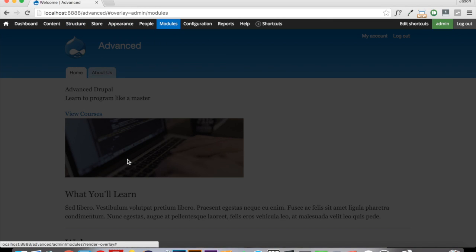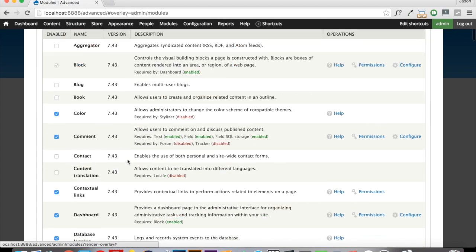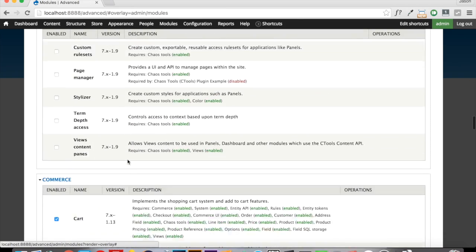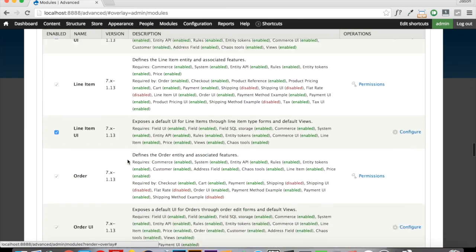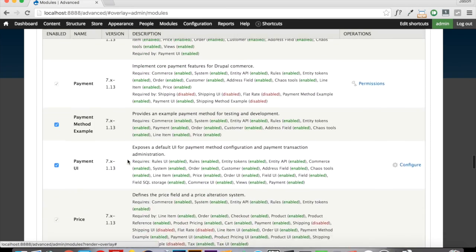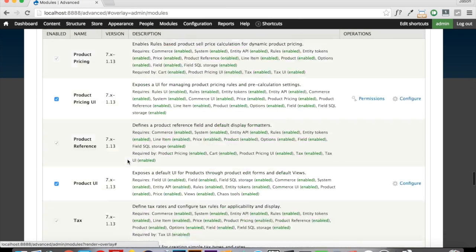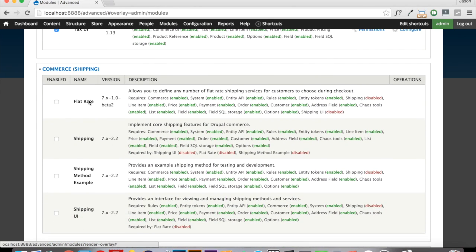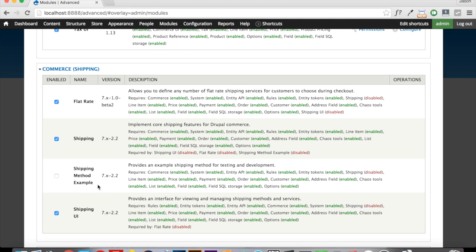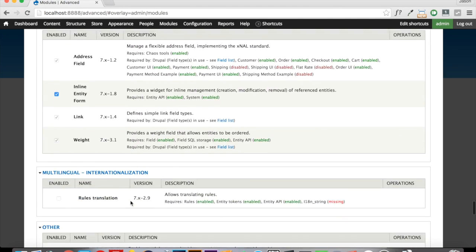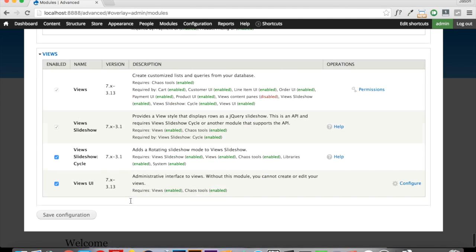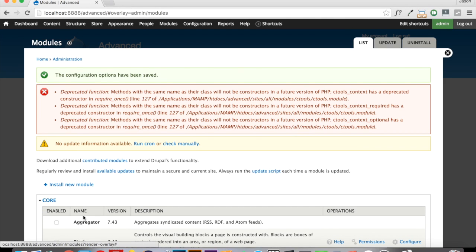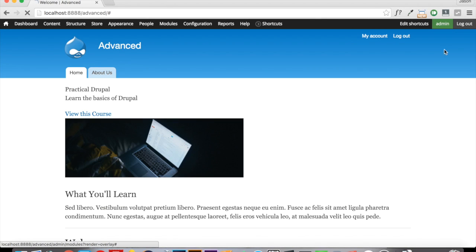Head over to your site. Let's scroll down here to the commerce modules. And we will turn on Flat Rate, Shipping, and Shipping UI. We'll leave the shipping method example turned off for now. We don't really need it. And we'll save that and let Drupal do its thing. Okay, so once that is done, what we have now as an option within our store configurations is shipping.